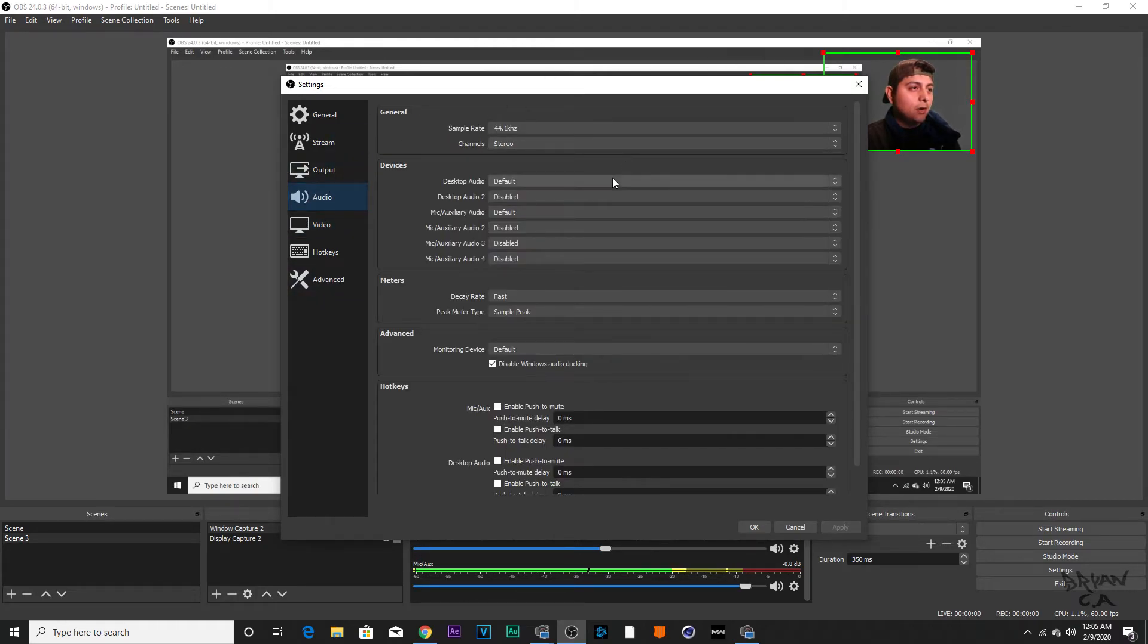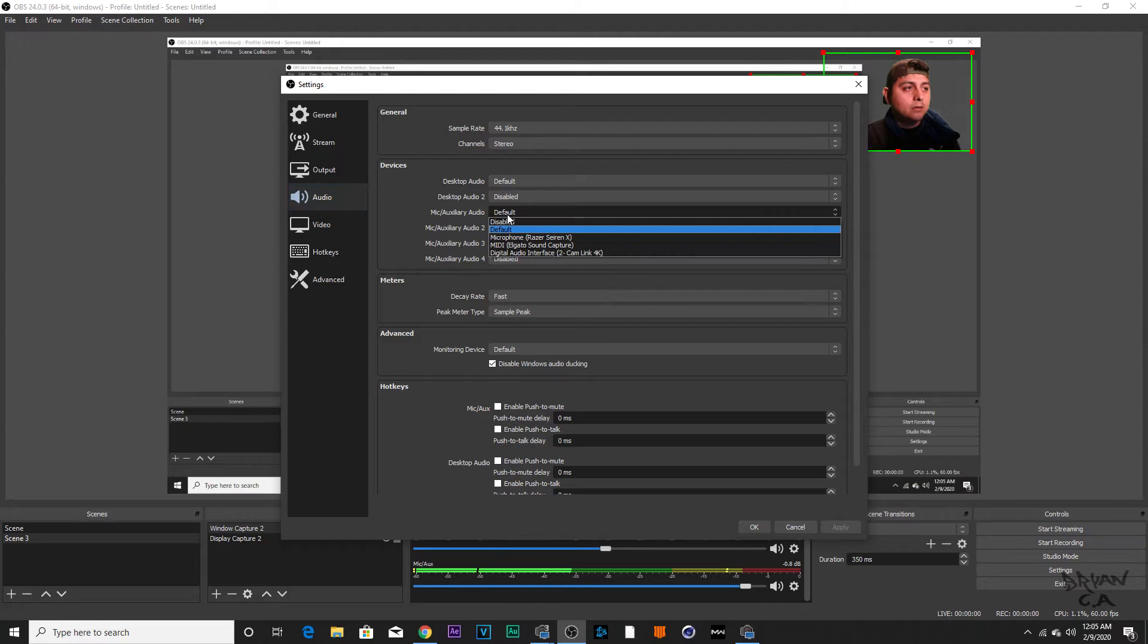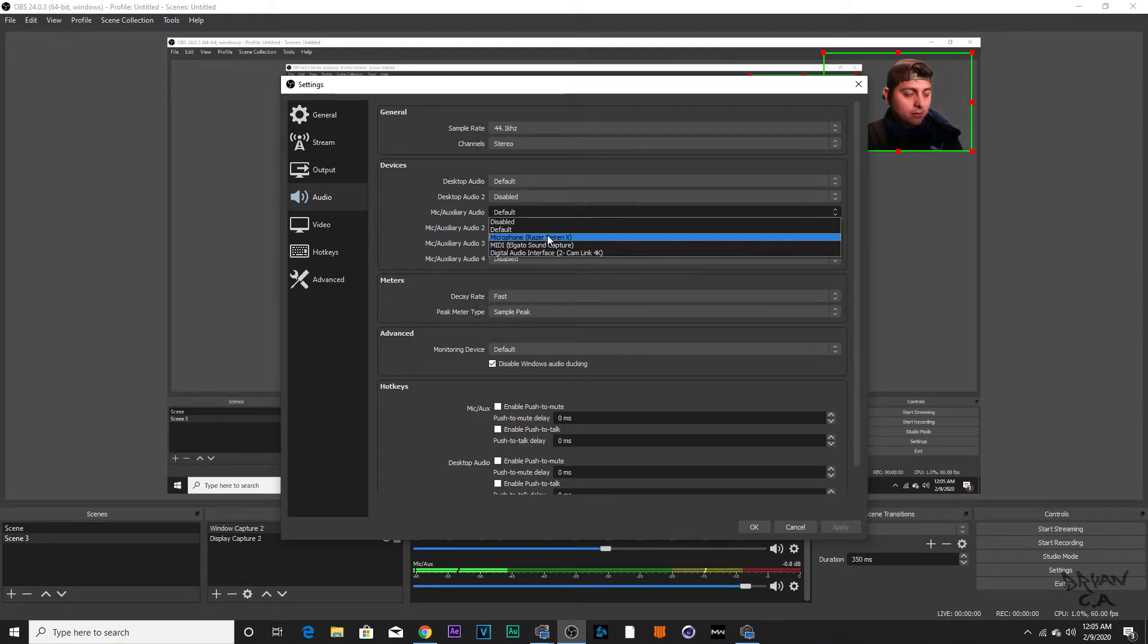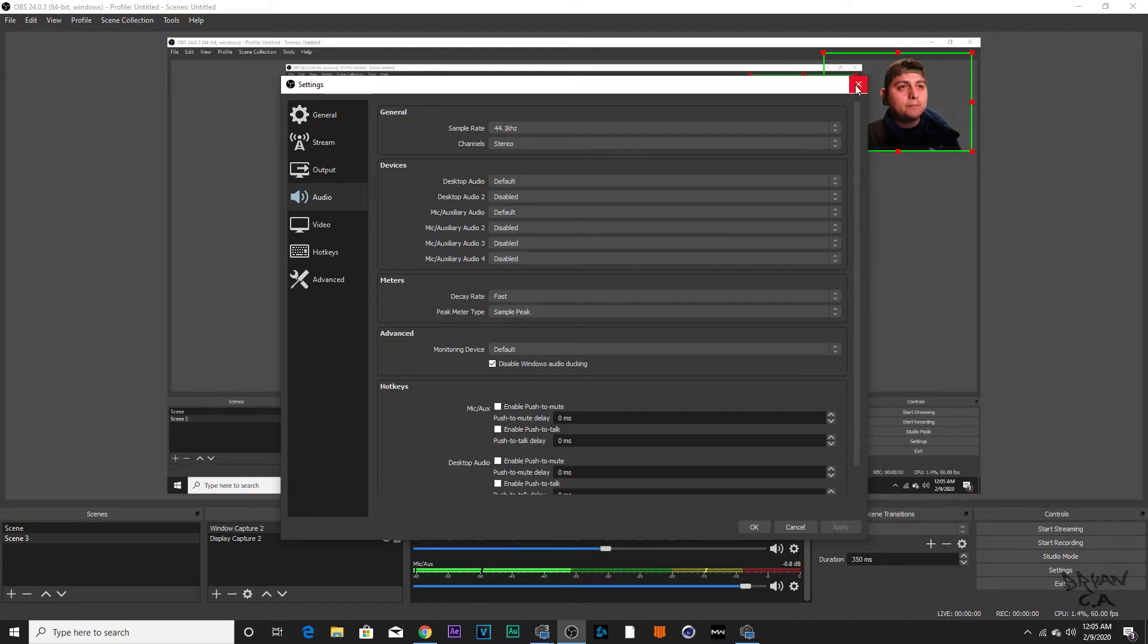Also, your audio, you might want to switch this to one of these microphones that you have. I always have it on my Razer microphone. I hope this video is helping you out.